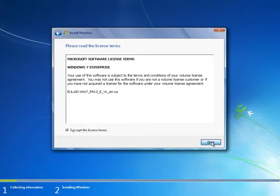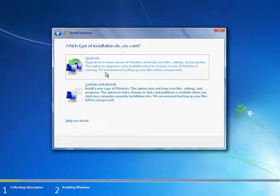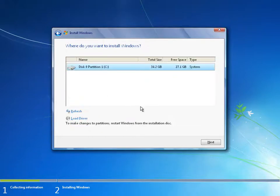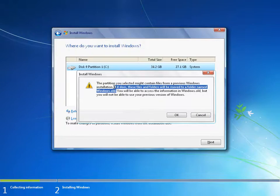I need to accept the licensing agreement to move on. Then I have the option of doing an upgrade or a complete clean install. Windows XP to Windows 7 upgrades are not supported by setup, so the only option on this page is Custom. This starts a clean installation of Windows 7. However, if you choose to install Windows 7 into a partition that has an existing operating system, an information box will inform you that the old version of Windows will be backed up into a folder called Windows.old.